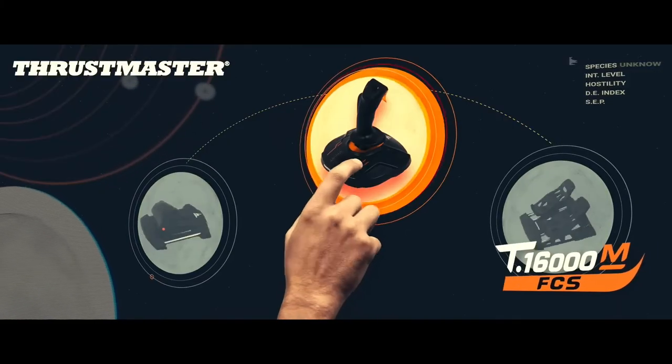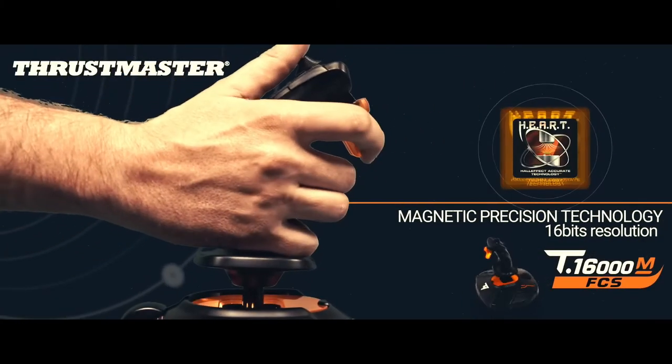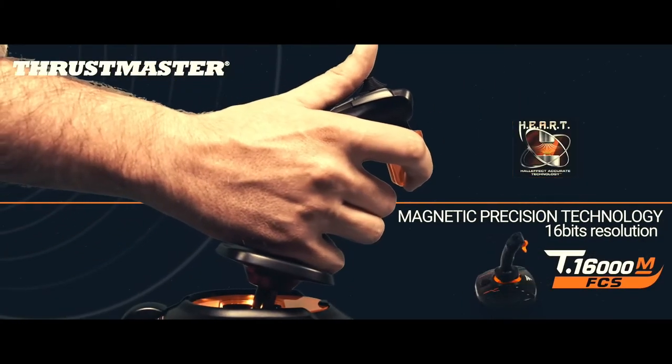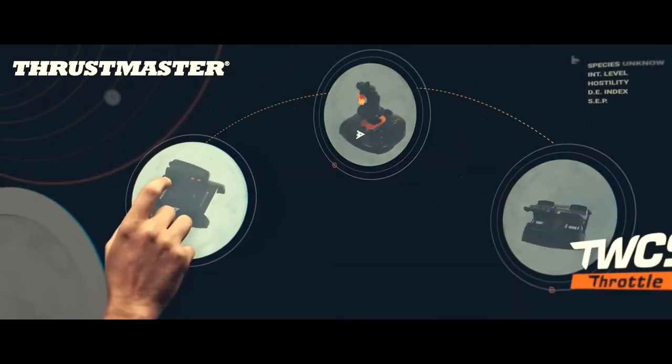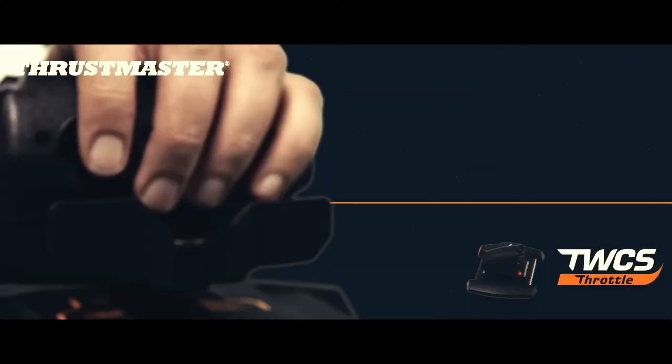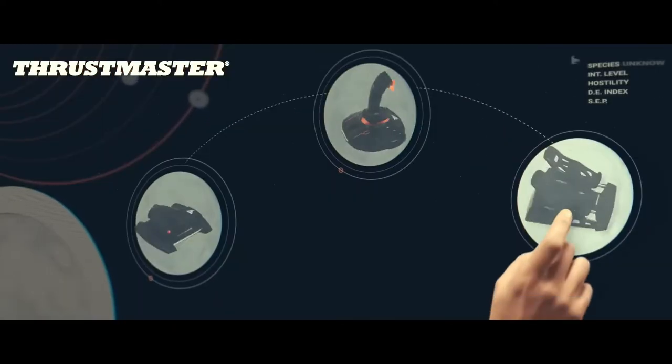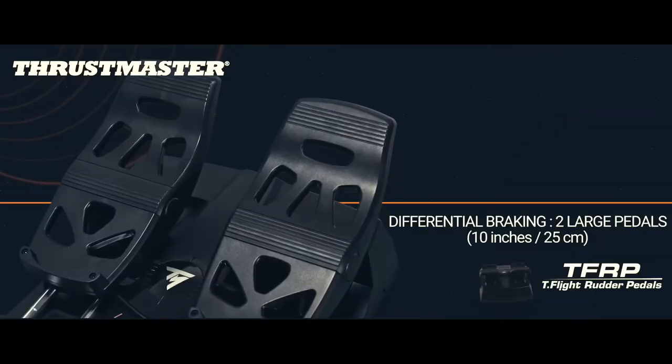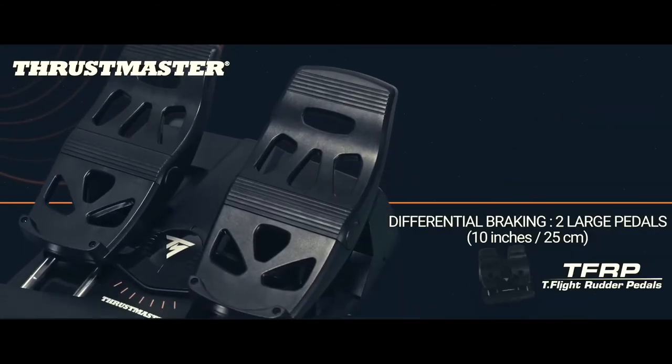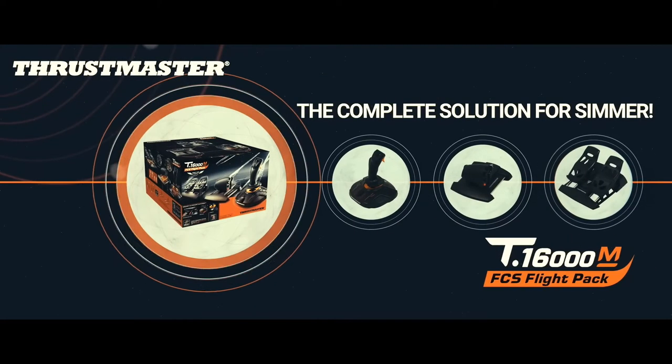Congratulations, you have bought yourself a Thrustmaster 1600 flight pack variant, which may include joystick, sliding throttle quadrant, and rudder pedals with differential braking toe brakes. If you are wondering how to set up one or all of these components, you are in the right place.